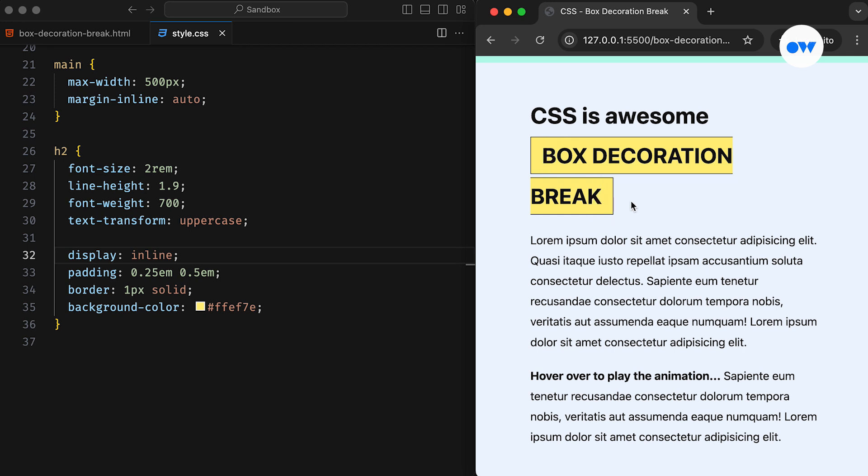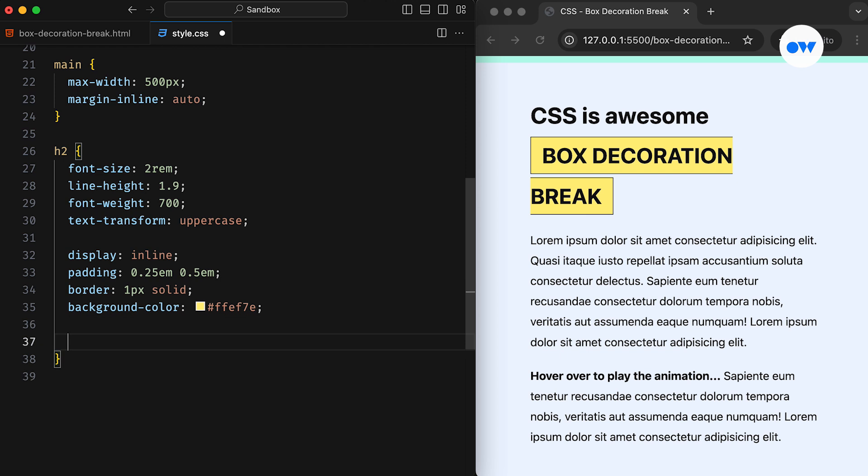We can fix this with the help of the BoxDecorationBreak CSS property. According to the documentation, the BoxDecorationBreak property specifies how different fragments of an element should be rendered when broken across multiple lines, columns, or pages.